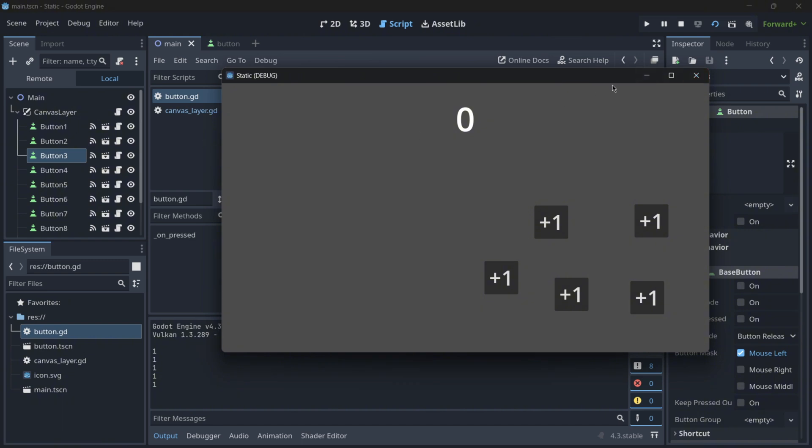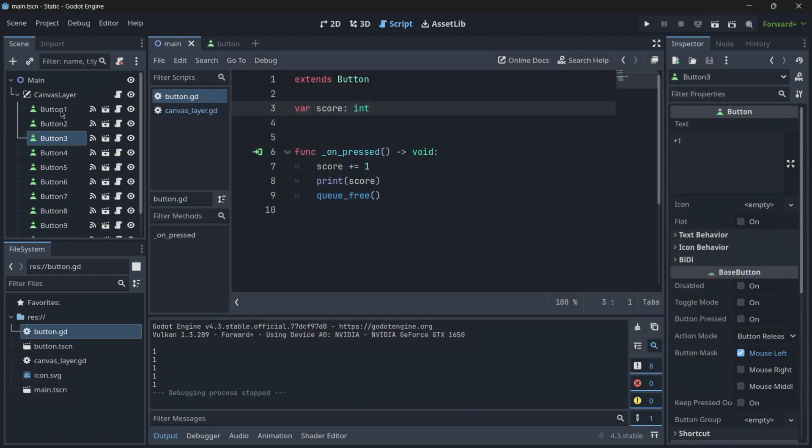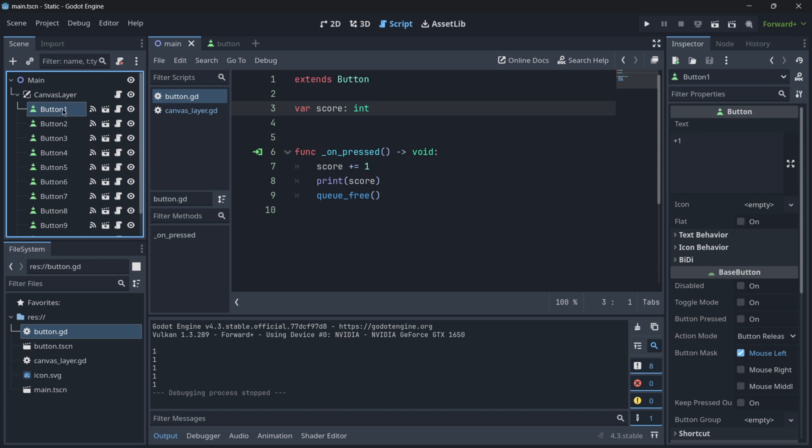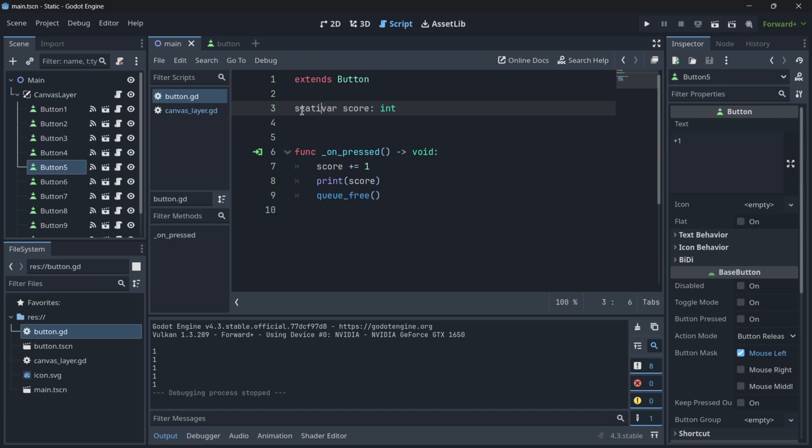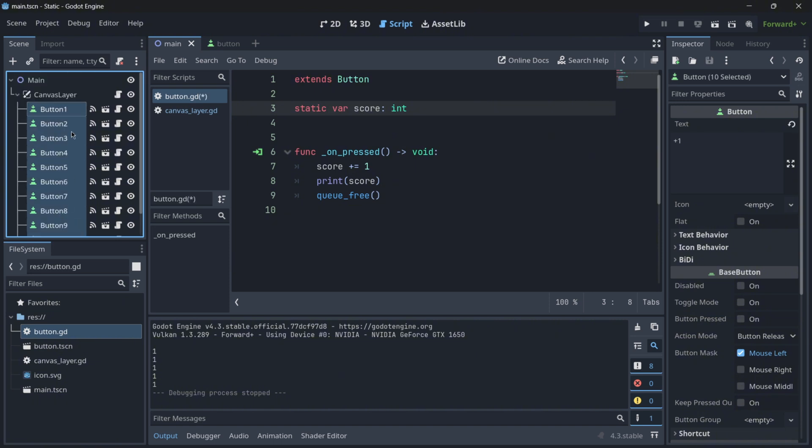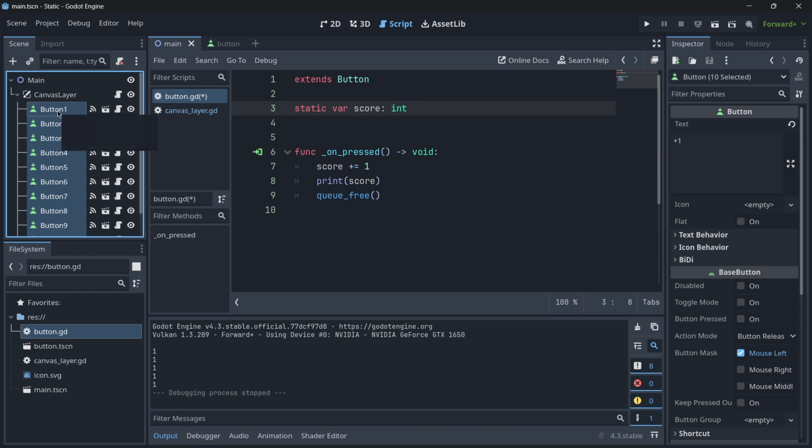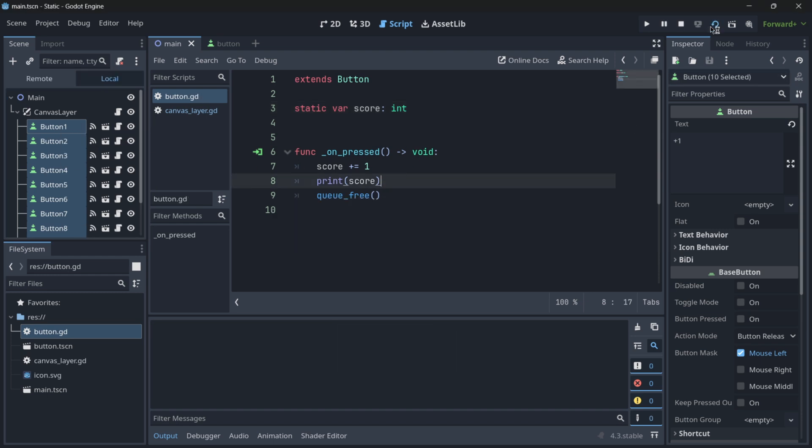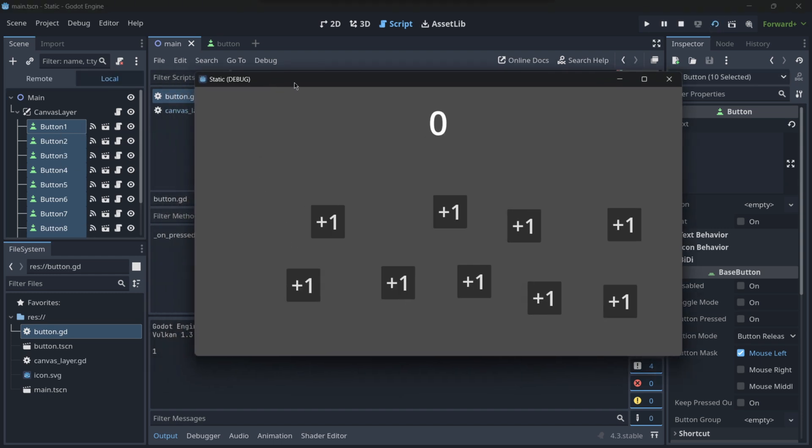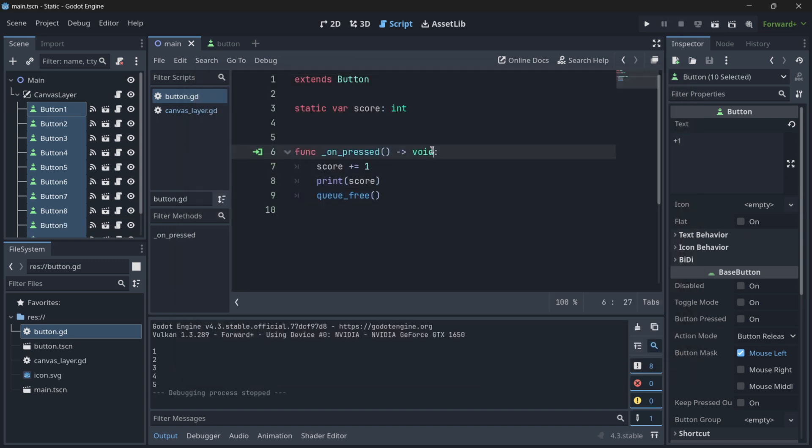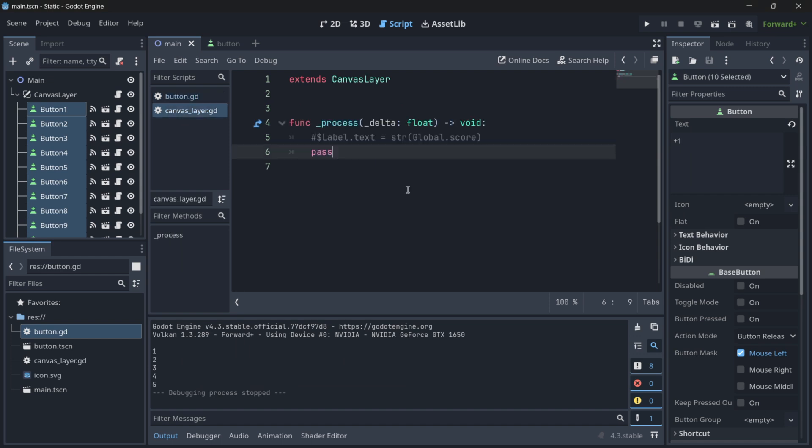When in reality, if we didn't put the static variable, what we would see is basically always a 1, 1, 1, 1, 1. Why? Because button 1, for example, has its own score, button 2 has its own score, and when we are pressing it, we are increasing button 1's score. When we are pressing button 2, we are increasing its own score. So they are independent variables, but when we make this static, they are now sharing the exact same variable. So when I increase this score from button 5, it will also increase the score of button 1, for example. And that's why, when I play, I have 1, 2, 3, 4, 5, etc.